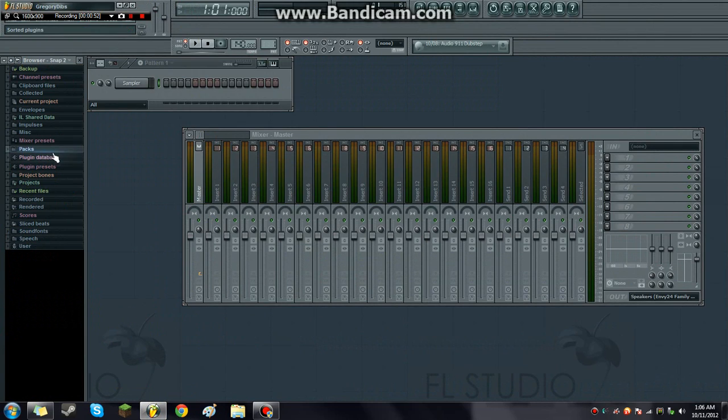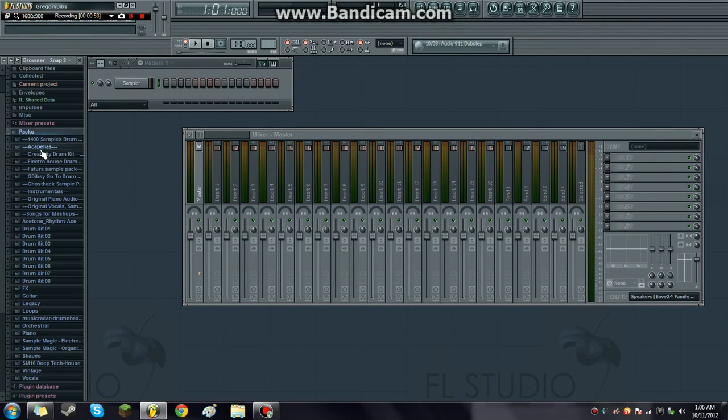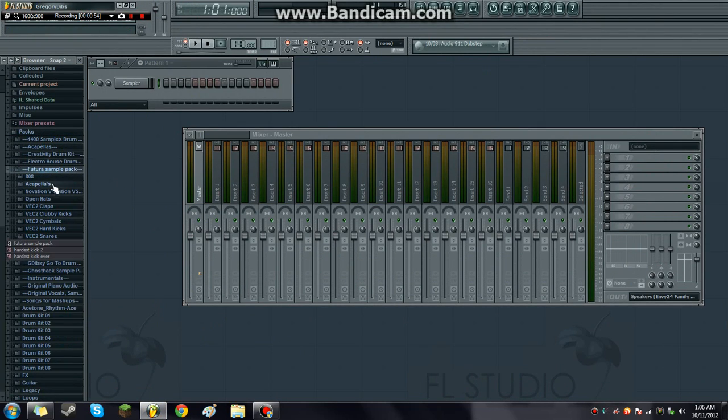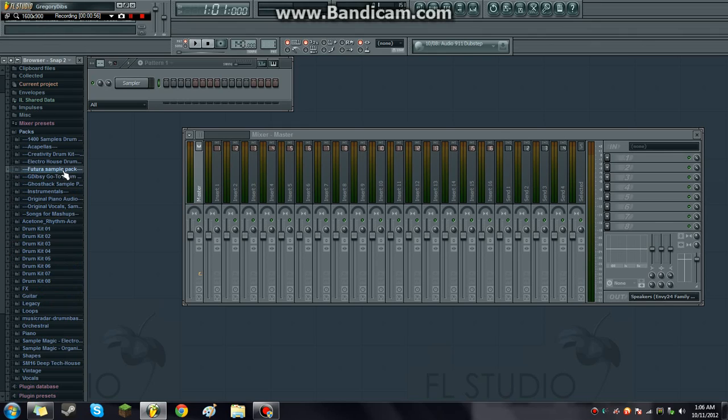Open up FL Studio and then check packs here. And boom, there it is. And that's how simple it is. So that's all you've got to do.